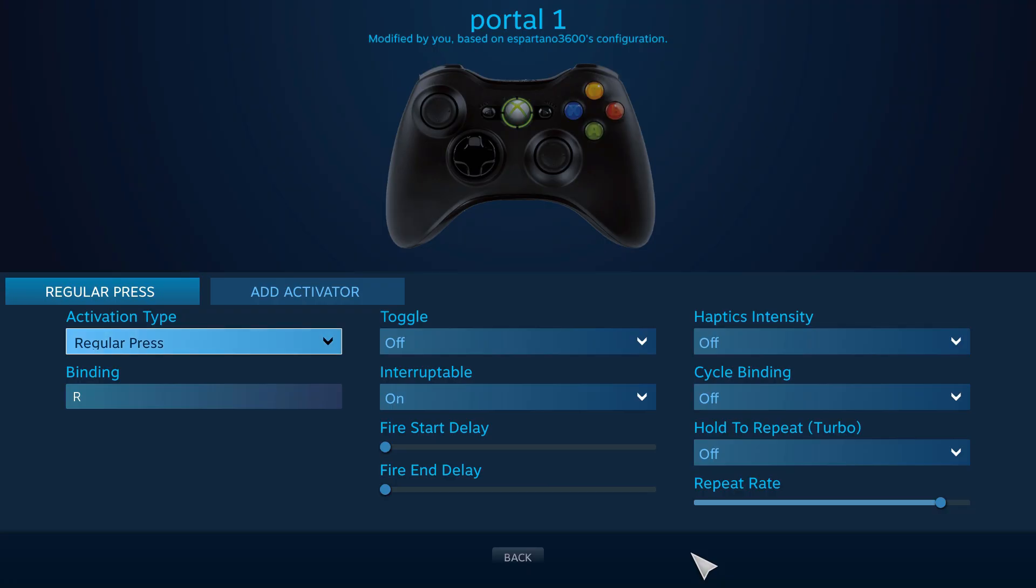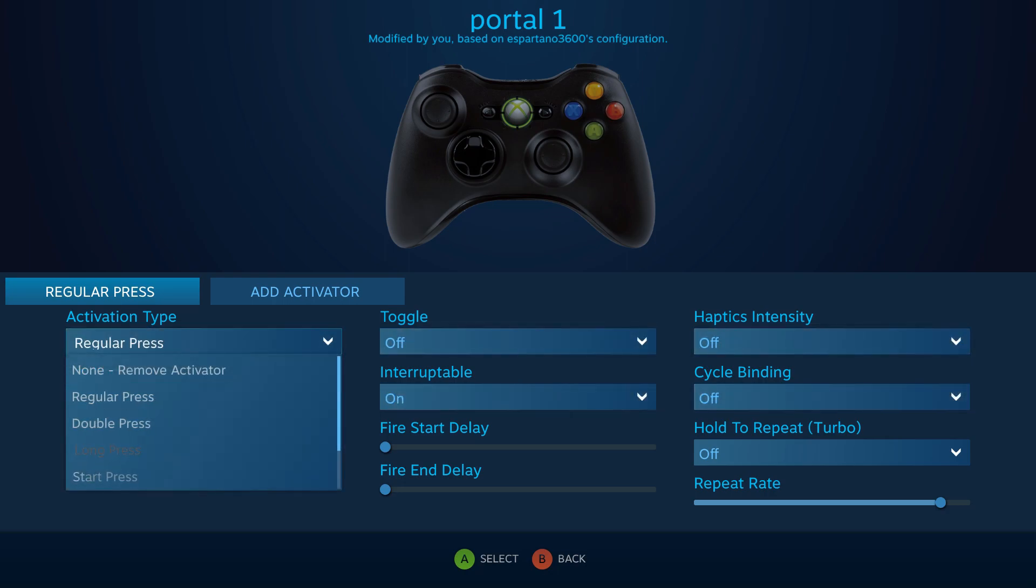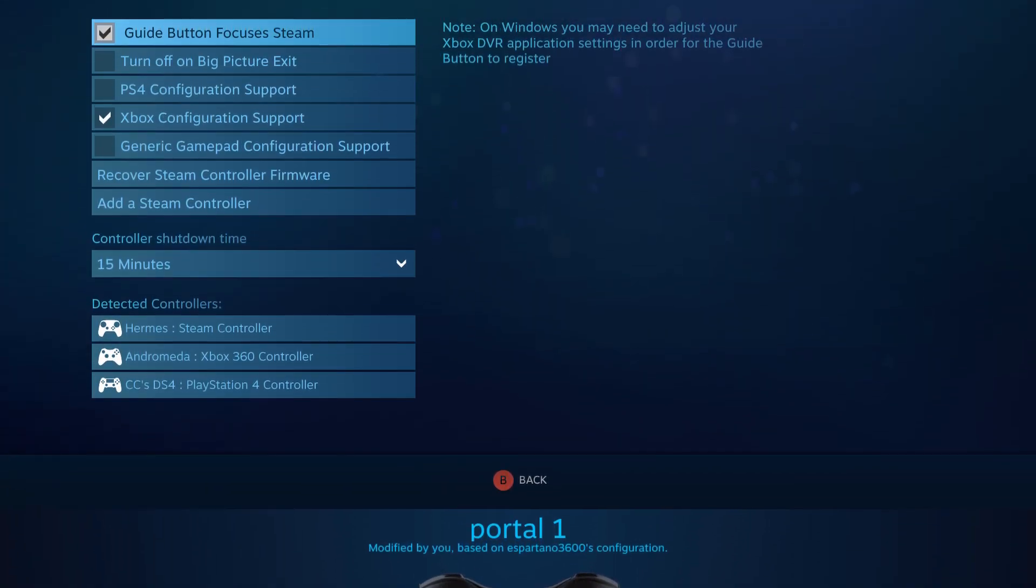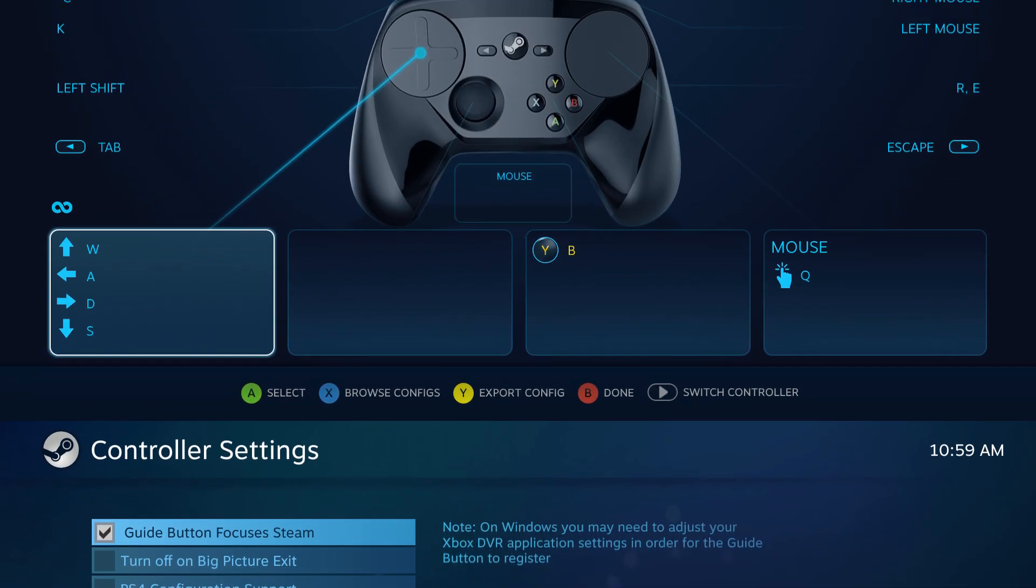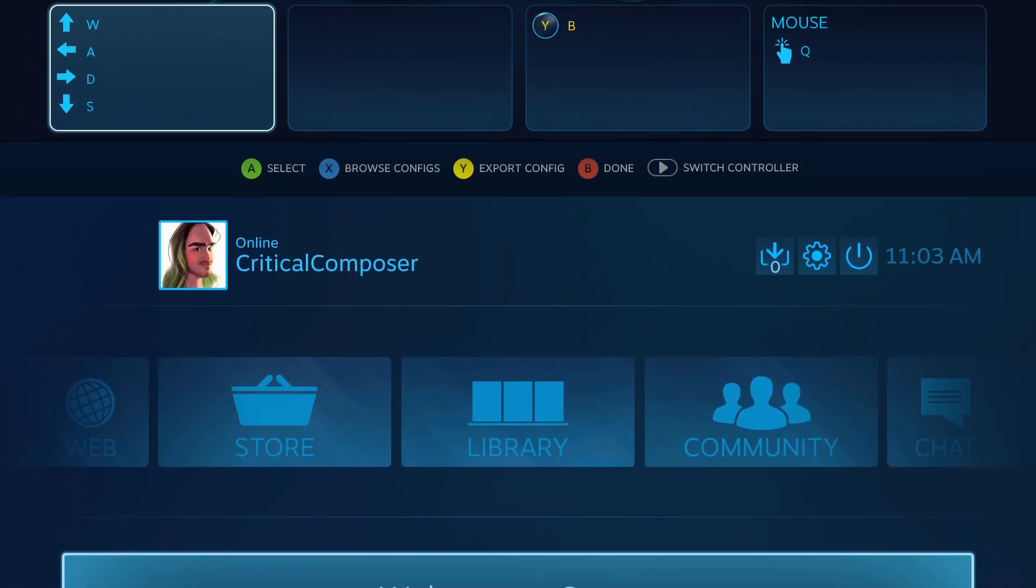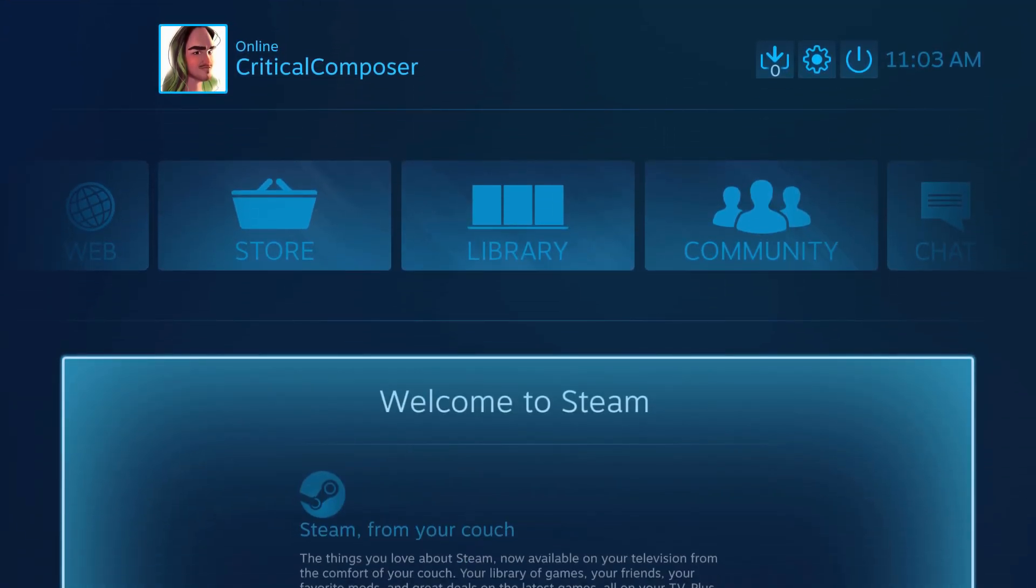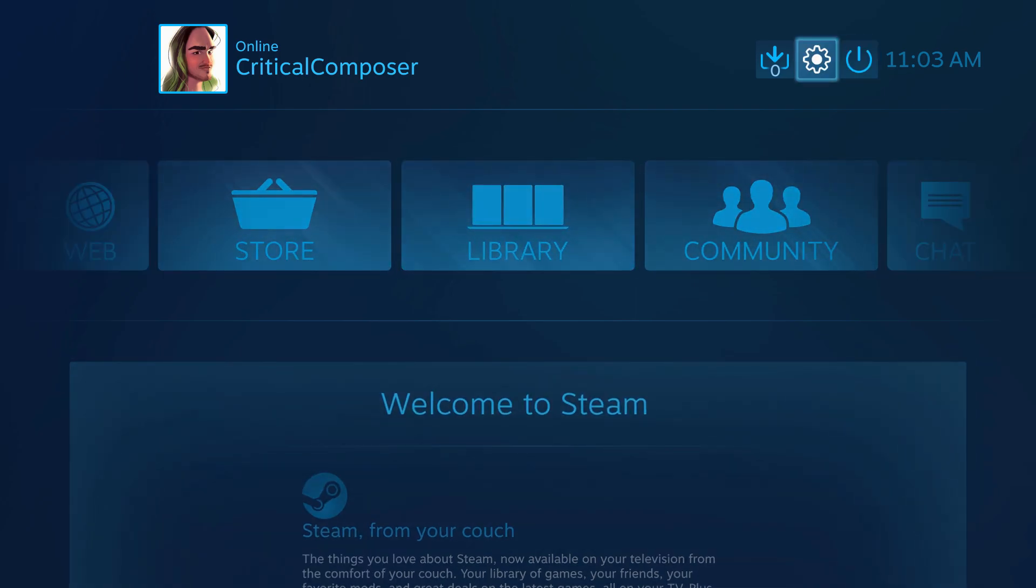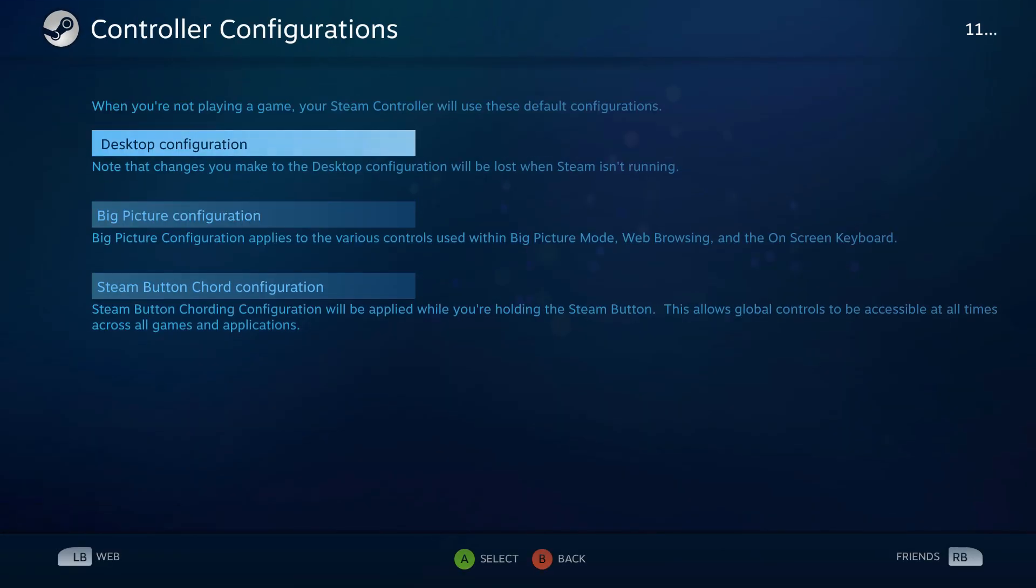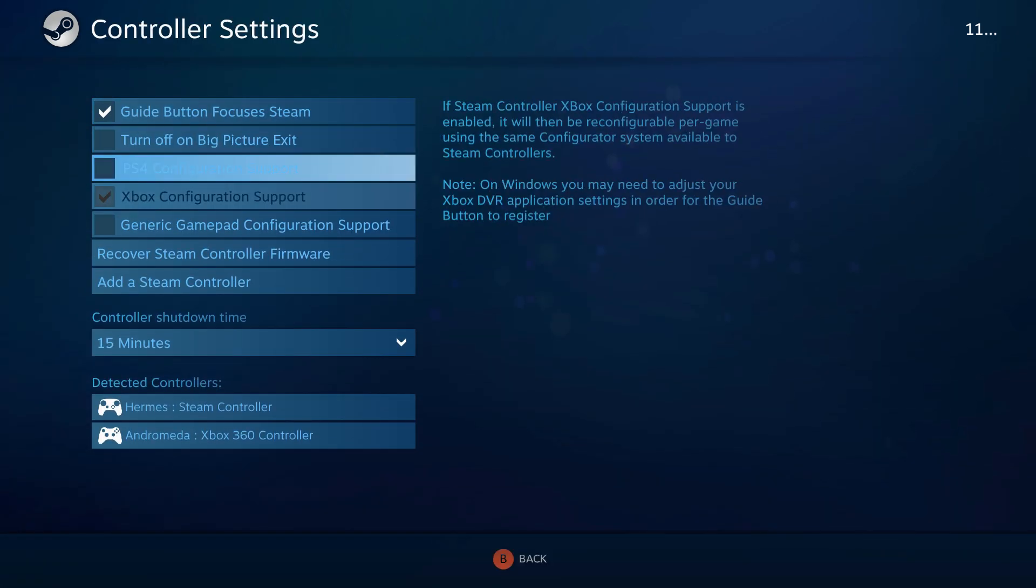Before we get into using the software, we need to know what the two core screens are and how to access them. The first is the controller settings screen and the second is the Steam Input Configuration software, or SICS. There is a common misconception that Steam Input, and subsequently these two sections, are tied to big picture mode, Steam's console-like experience, but that hasn't been the case for almost a year.